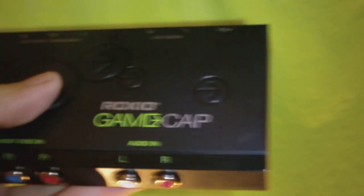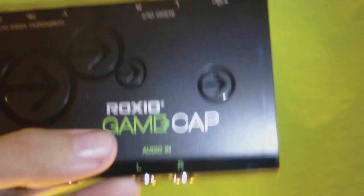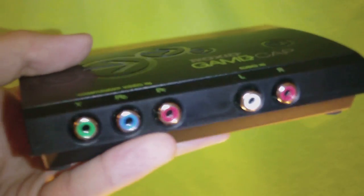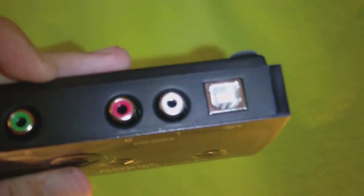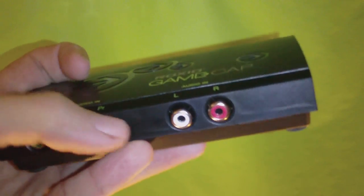This is the capture box, which is called the Game Cap for short. It comes with a component cable bridging here. So you plug in your Xbox 360 through here.